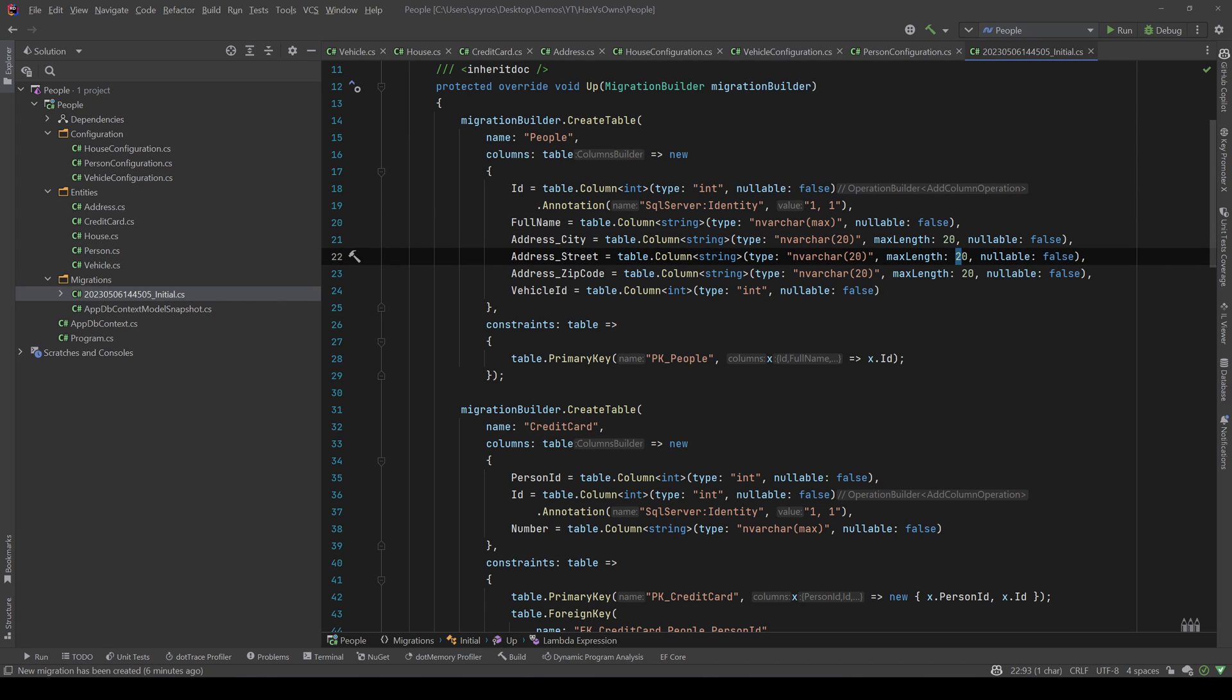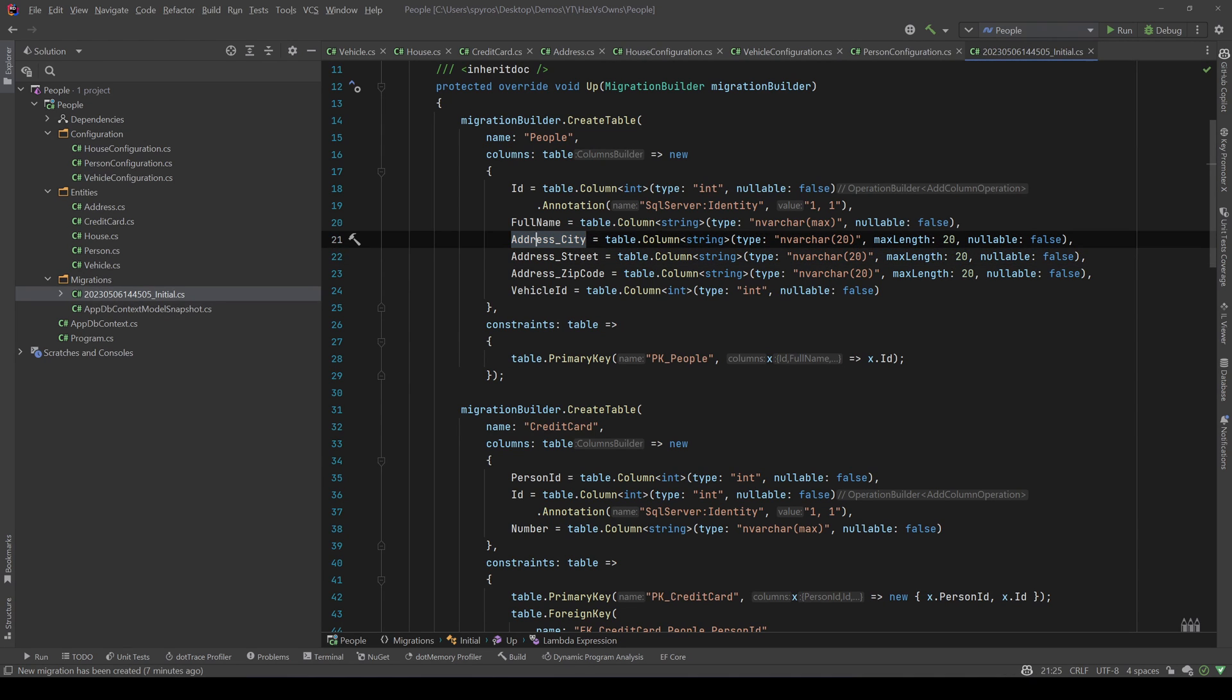So what the Entity Framework did when using the OwnsOne is that it took the properties of that owned entity and put them inside the same table as different columns and gave them a name of the owned entity underscore the property. And that's the behavior that we get with the OwnsOne.